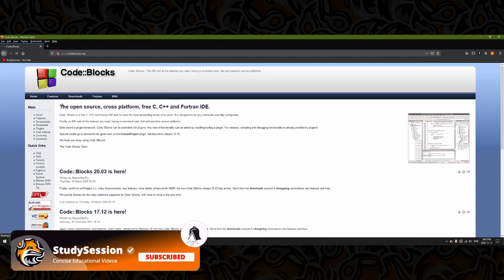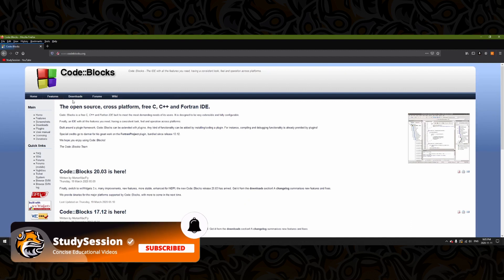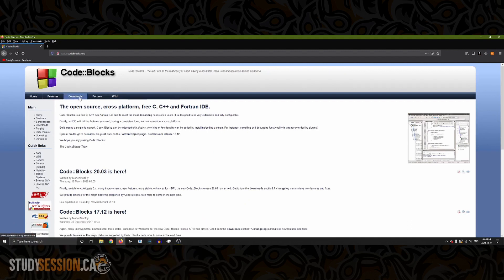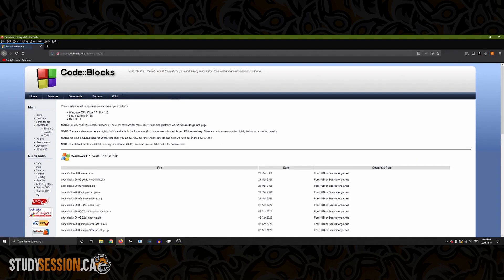So now that we are on the code blocks website we can navigate to the download section. We are going to click on the download the binary release link. On this page you should see a section with the header Windows XP, Vista, 10, etc.